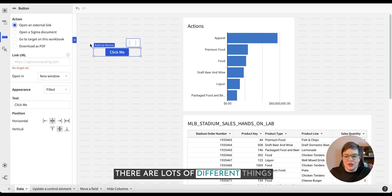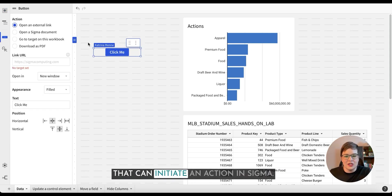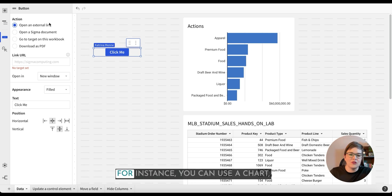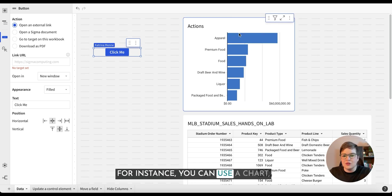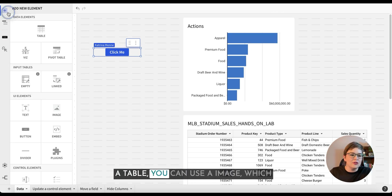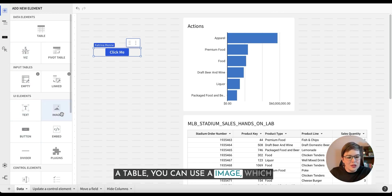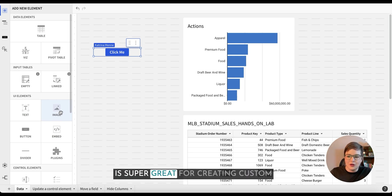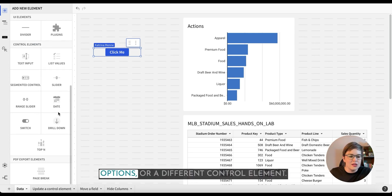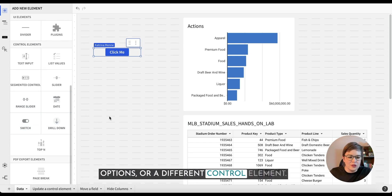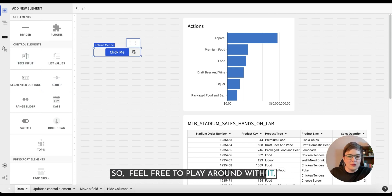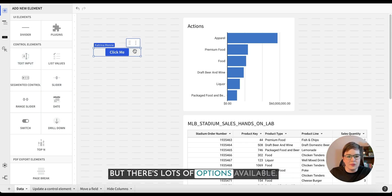There are lots of different things that can initiate an action in Sigma. For instance, you can use a chart, a table, you can use an image which is super great for creating custom options or a different control element. So feel free to play around with it but there's lots of options available.